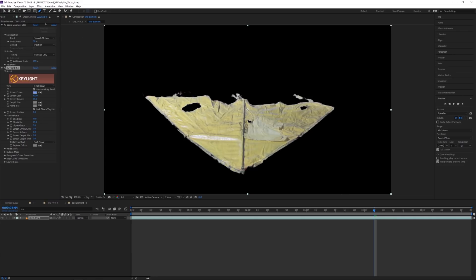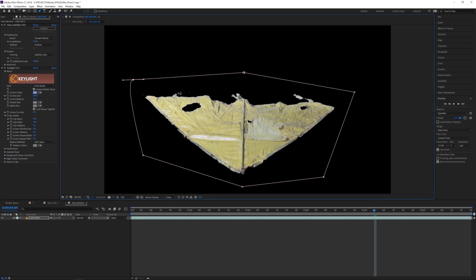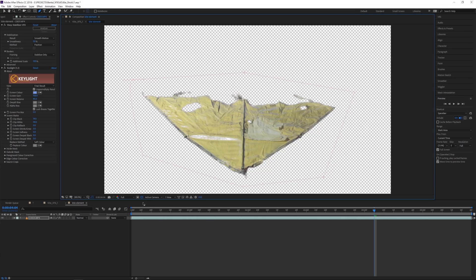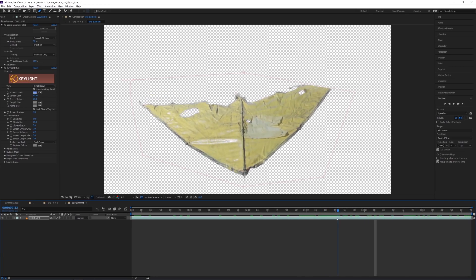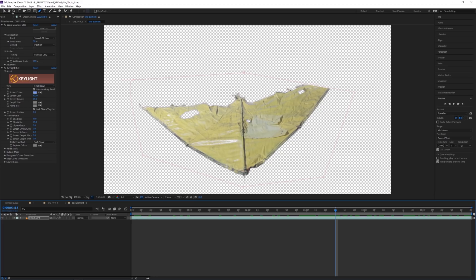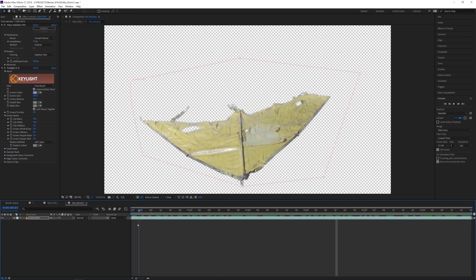I also want to mask out the light stand in the shot. I'll grab the pen tool and create a quick garbage mask around it. Looking at the transparency, this is basically what we end up with — this little shot of the kite. I'll extend the mask slightly to make sure the wing doesn't get clipped, and that looks pretty good.